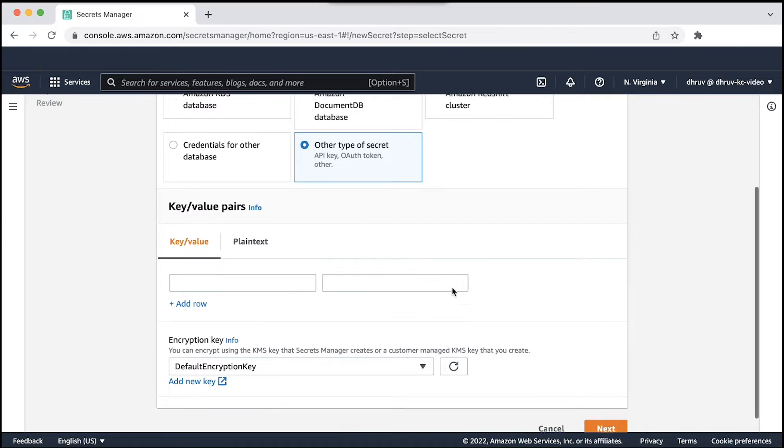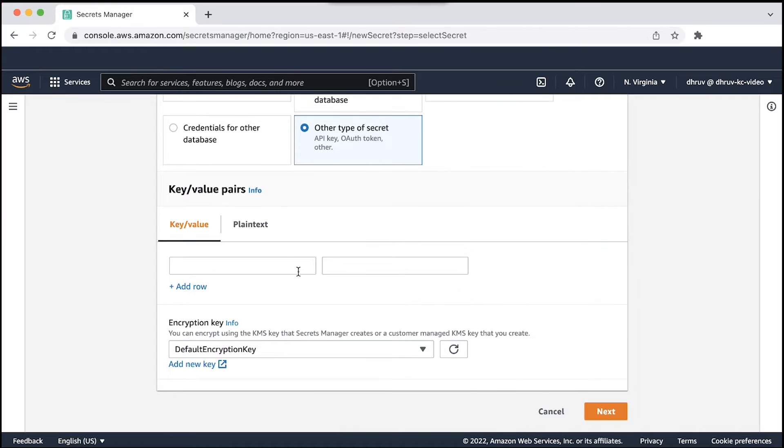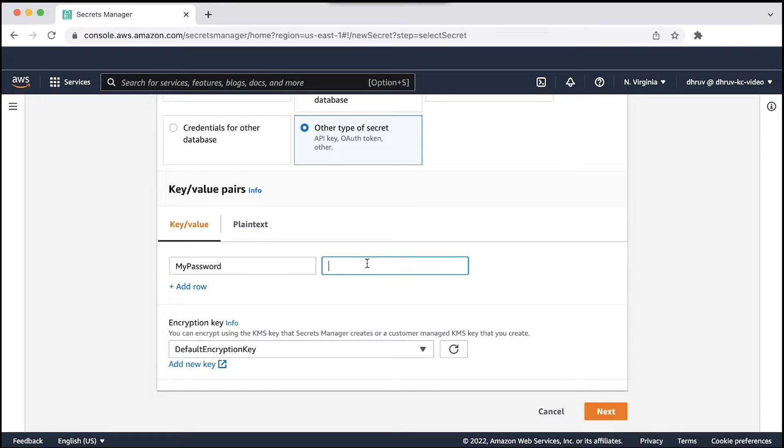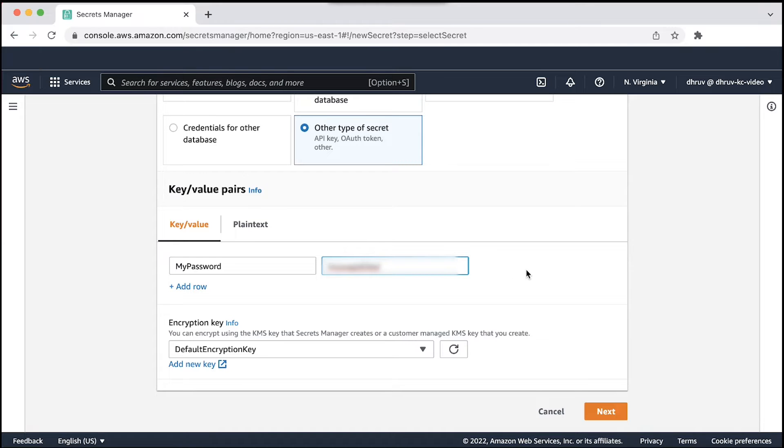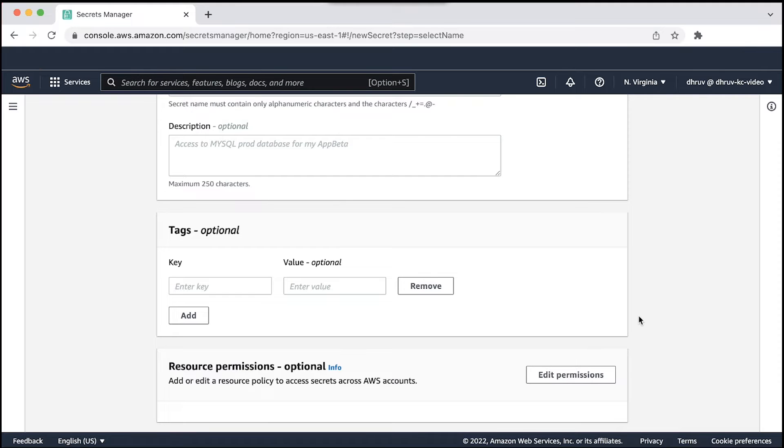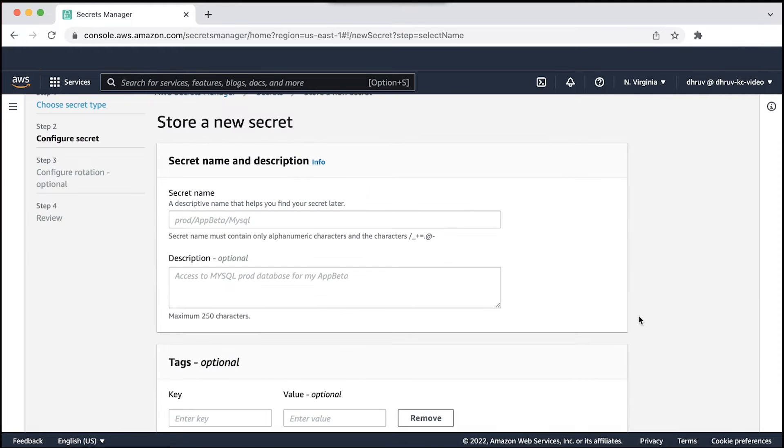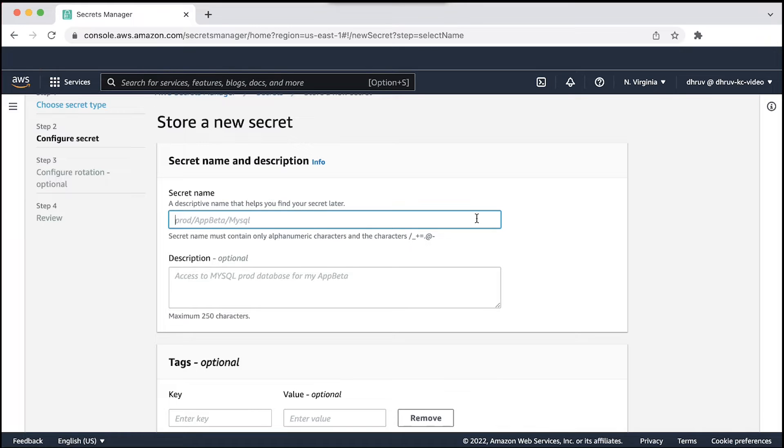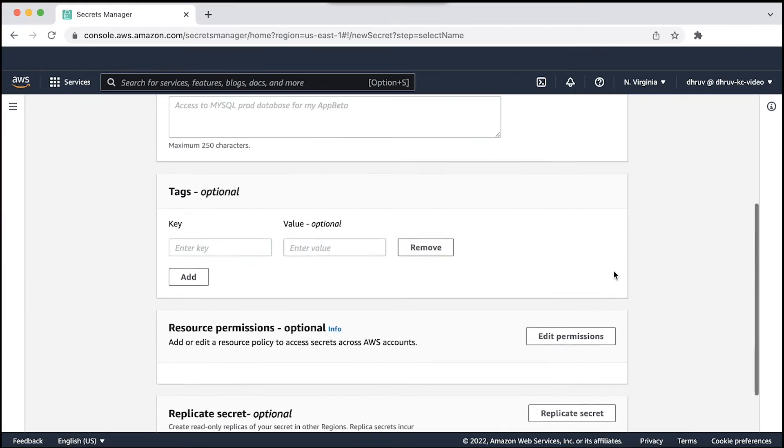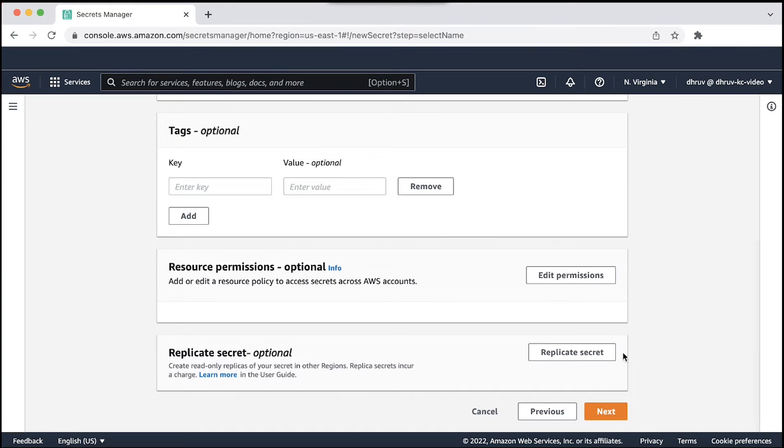Now for key value pair, in the first field enter your key as my password and in the second field enter the password. This is the text that will be encrypted when you store secrets. After completing this, choose next. On the next page, for secret name, let's add the name as tutorial slash my secret and then at the bottom of the page, choose next.